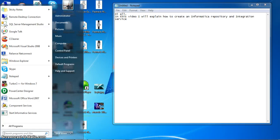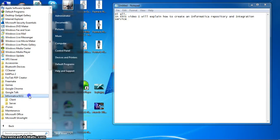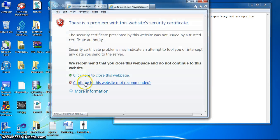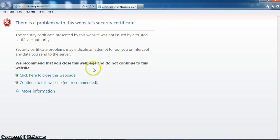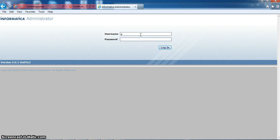I am opening Informatica admin page. Going to Informatica server, start Informatica administration homepage. Here I am entering username and password.